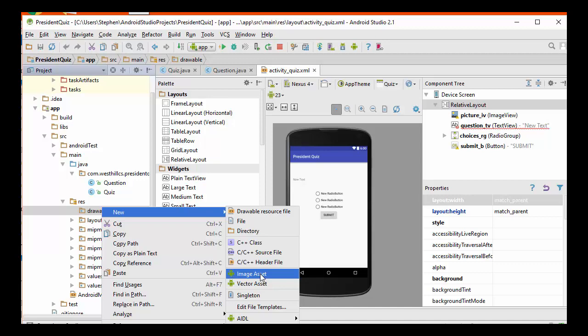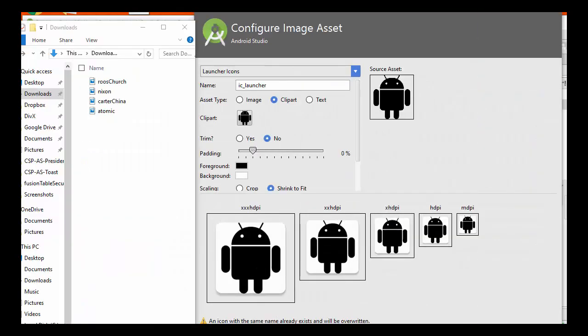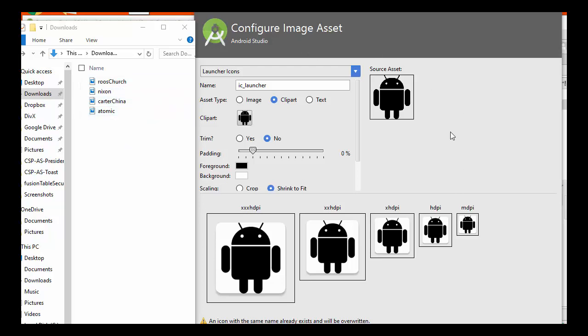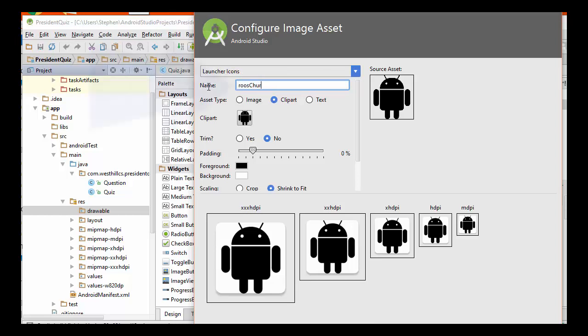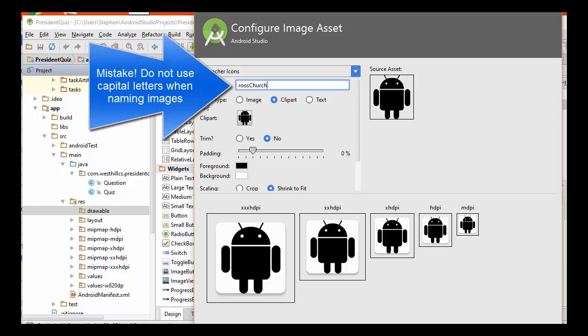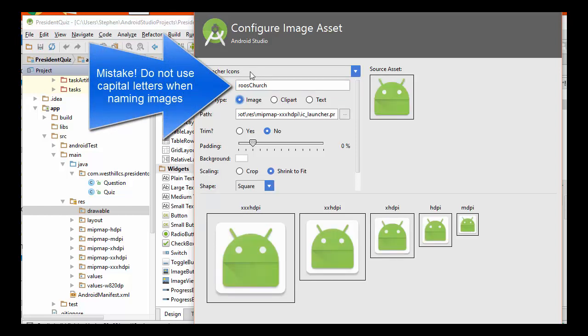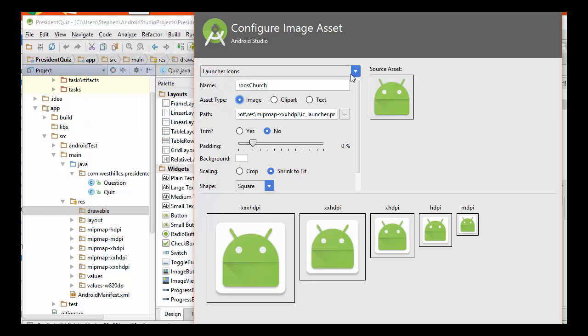I'm going to load my first image. On the left, I'm showing the four pictures that need to be uploaded to Android Studio. Here is the Configure Image Asset window in Android Studio that's going to allow me to upload images one at a time. I'm going to give the images the same name in my app that I have on my PC. I'm going to call the first one Roosevelt Churchill. I'm going to call this an image. I just use launcher icons. Now the important part is I need to upload the image by specifying the path.